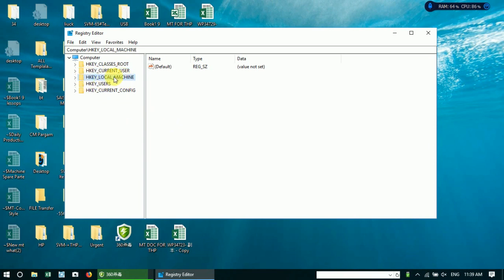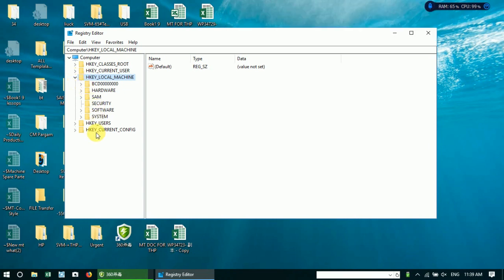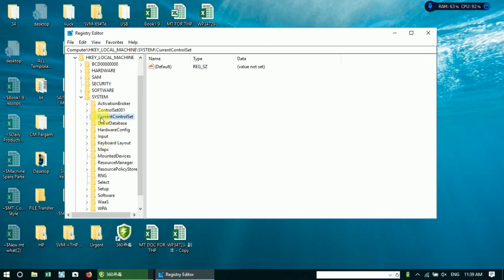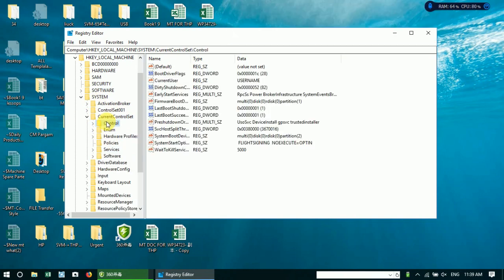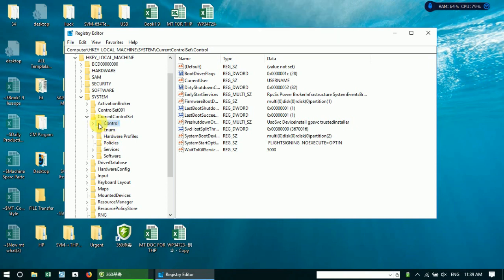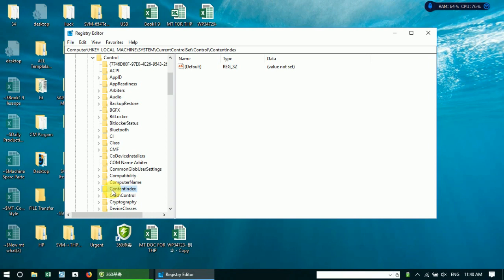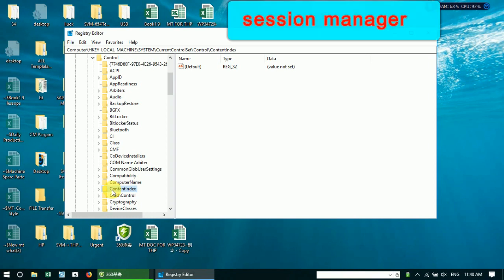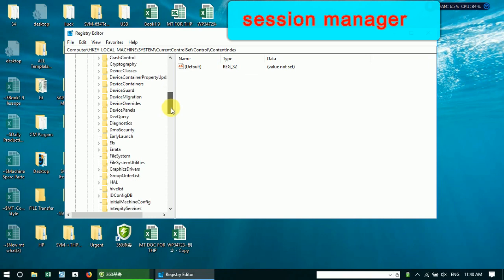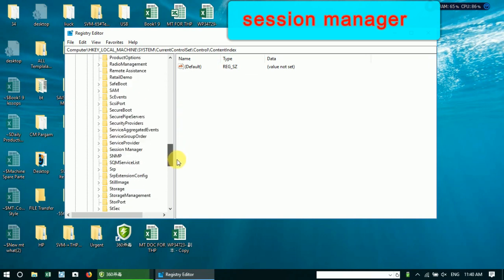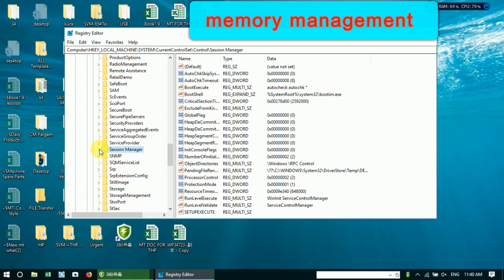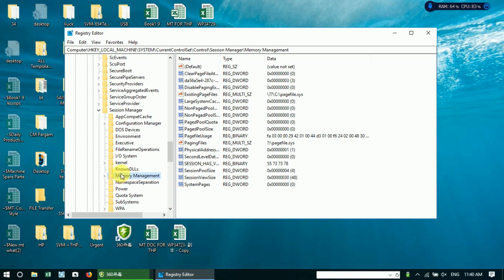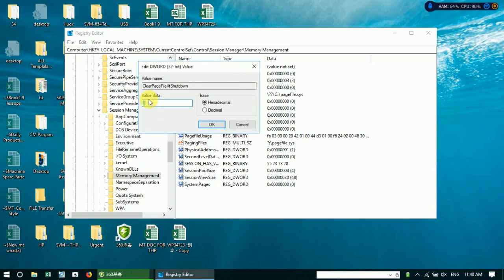Again go to HKEY_LOCAL_MACHINE, System, CurrentControlSet, Control, Session Manager, Memory Management. Clear page file at shutdown. If value data shows one, you need to change value data to 0.